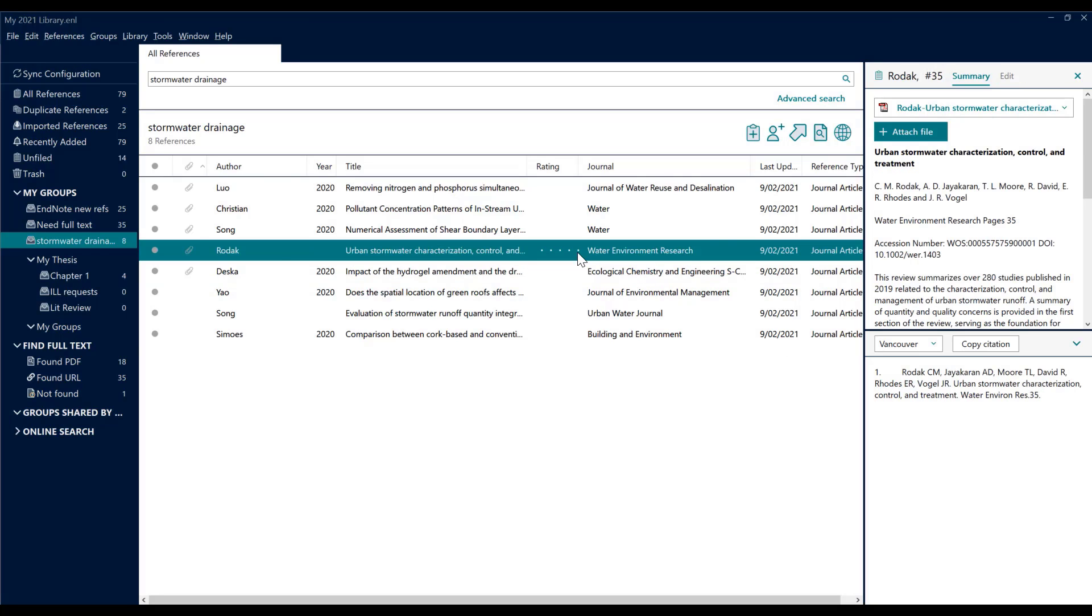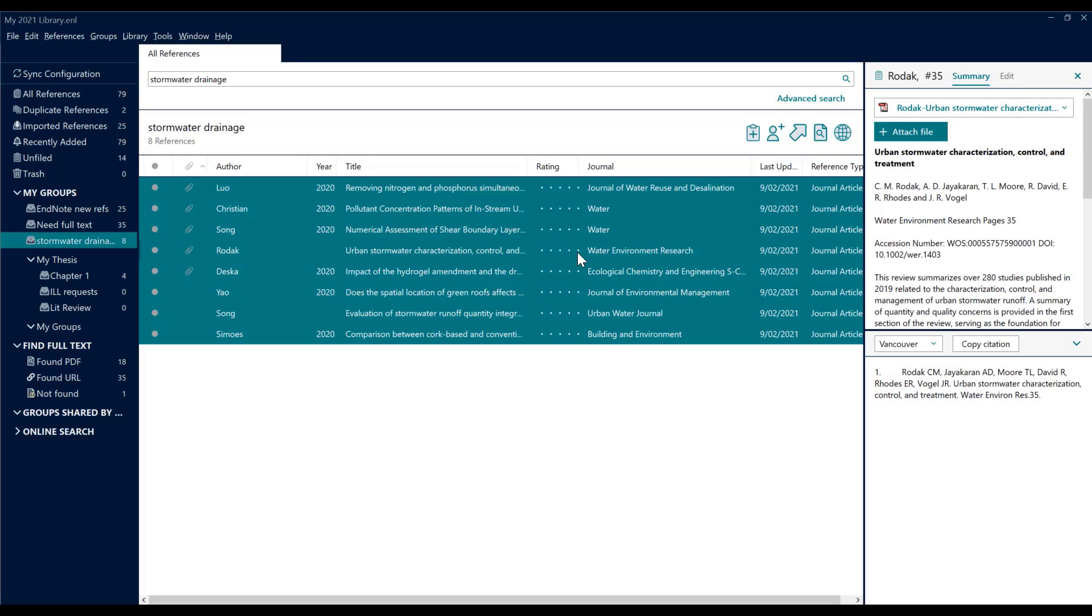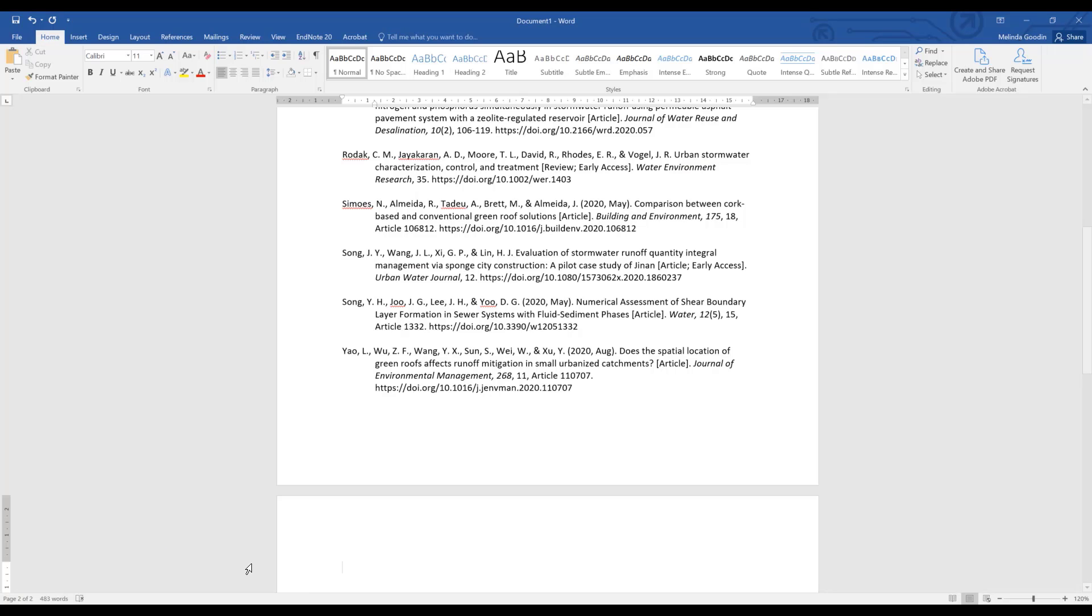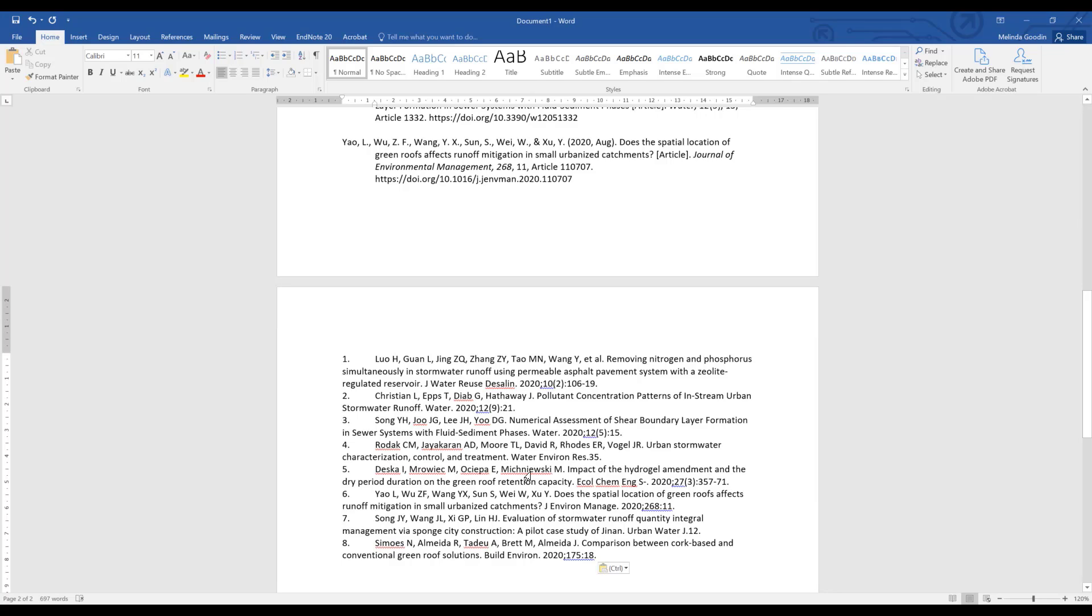So I select them all, copy citation, go to my Word document and paste it in, and it would be up to me to shuffle this order according to how they occur in the document.